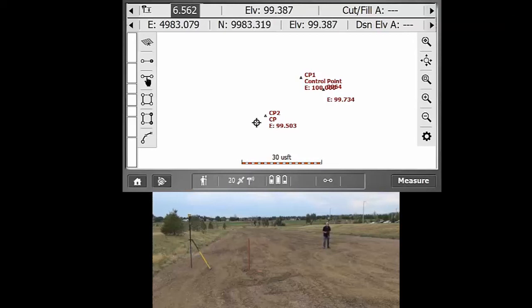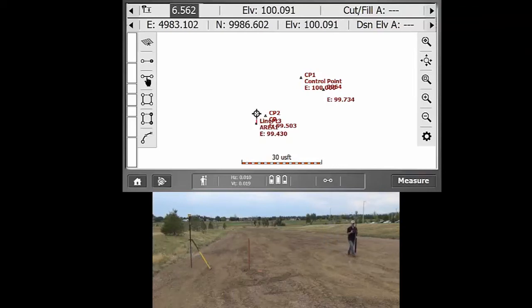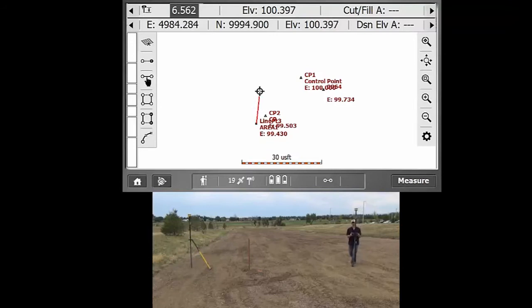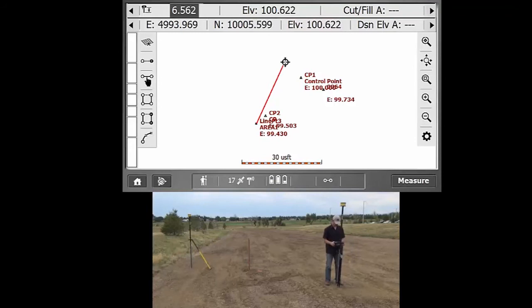So we'll get our plumb pole all plumbed up, measure there, and then you'll just notice that you do have kind of a following line that follows you around. So we'll just kind of go here, get to our other next point we want to measure.